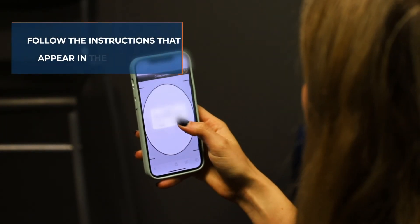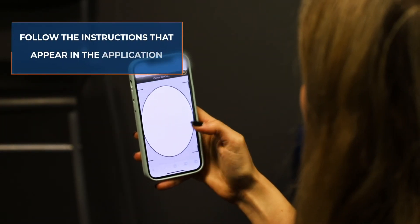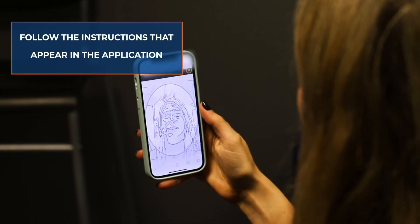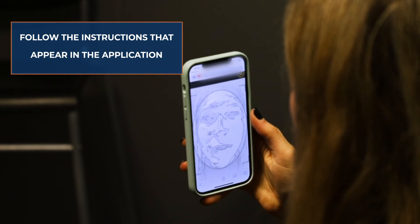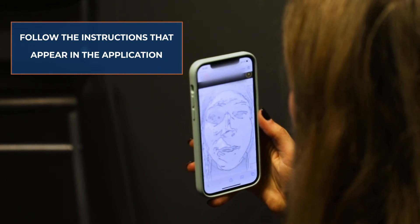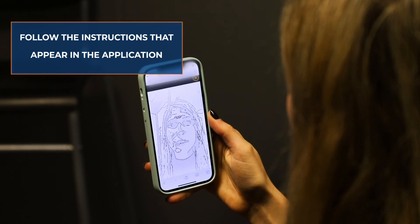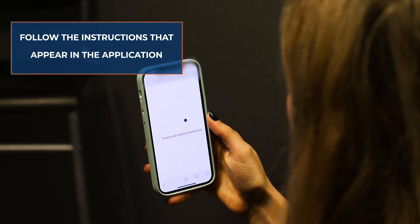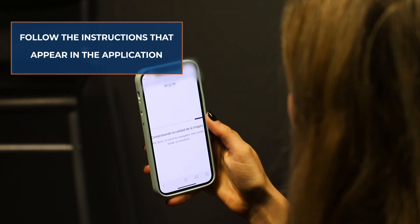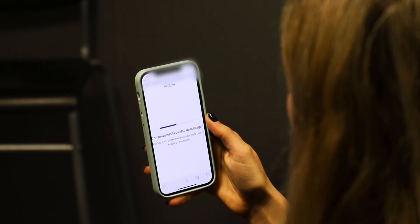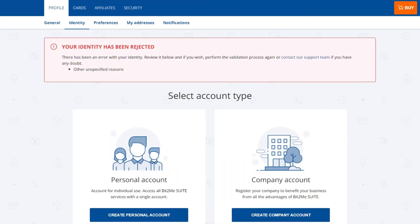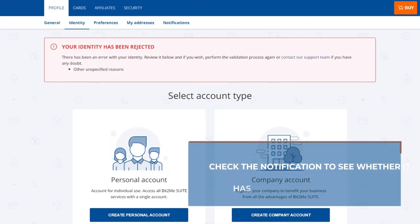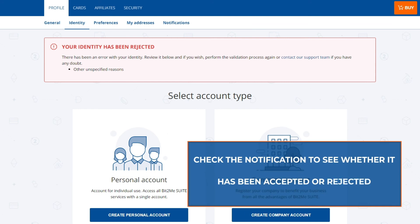The last step is the facial verification. Start the process by hitting the start button. Frame your face so that it appears centered and the proportion fits in the box. The application will then prompt you to move the phone closer or further away from your face — follow the prompts to complete the process.